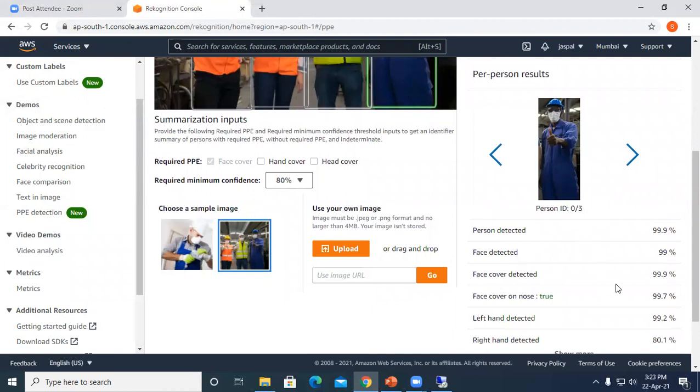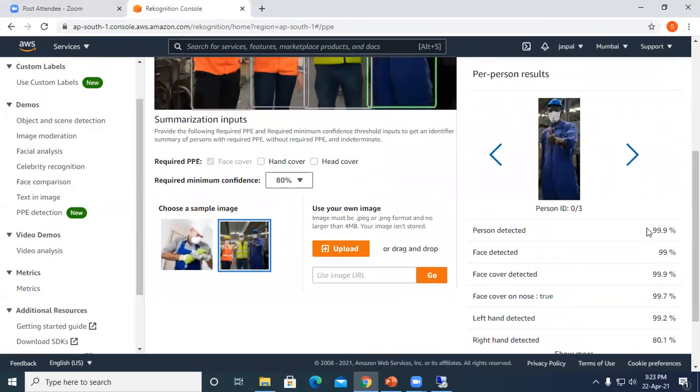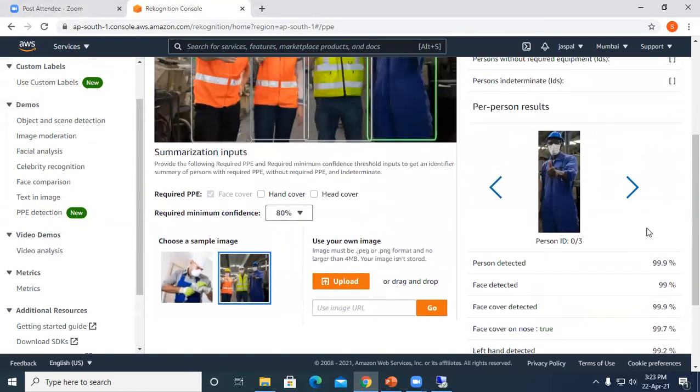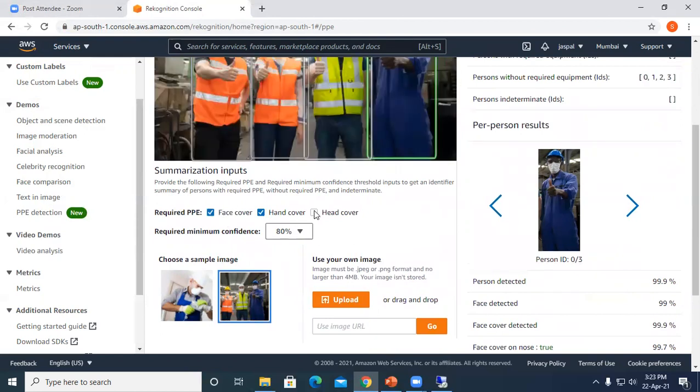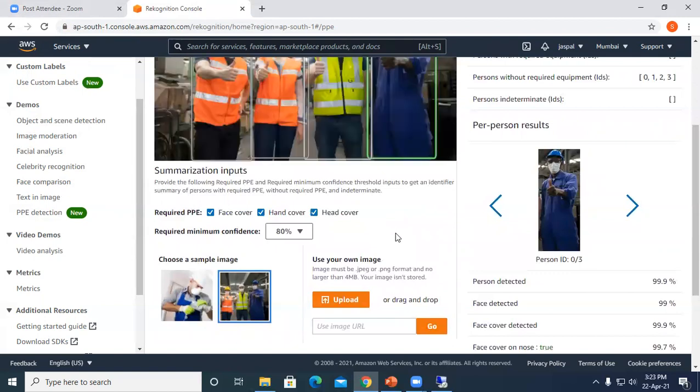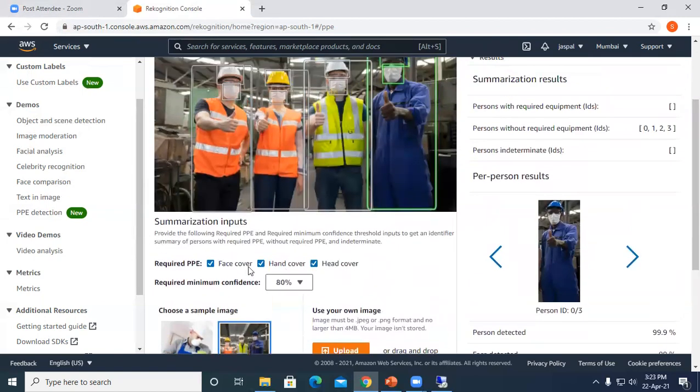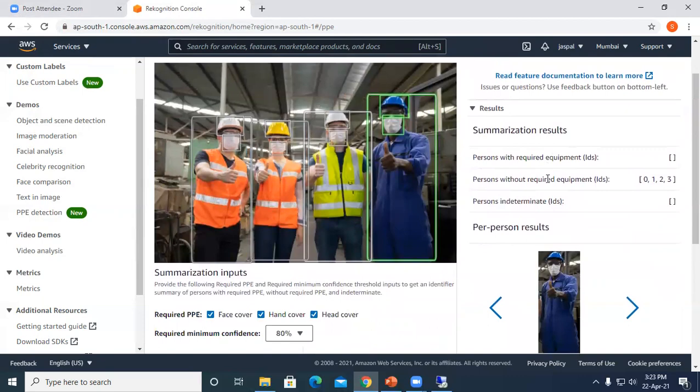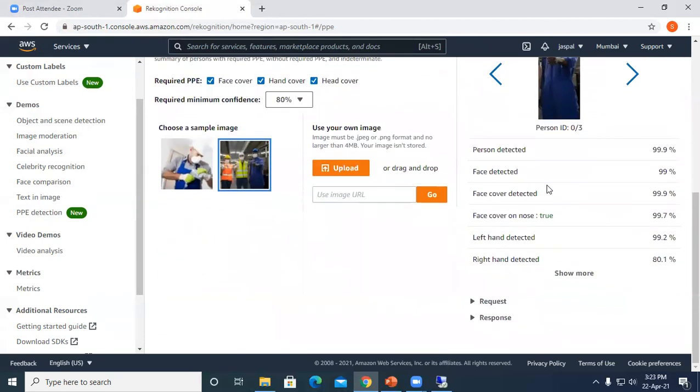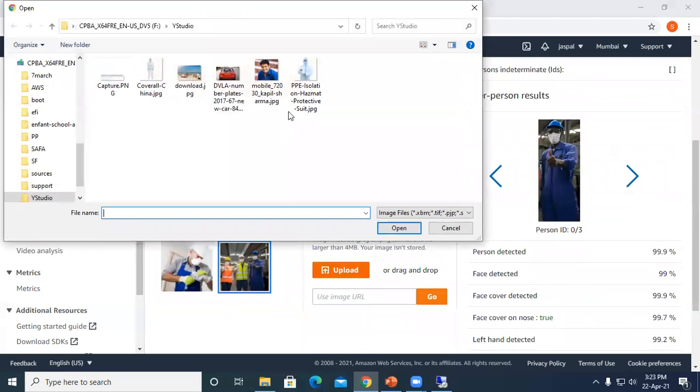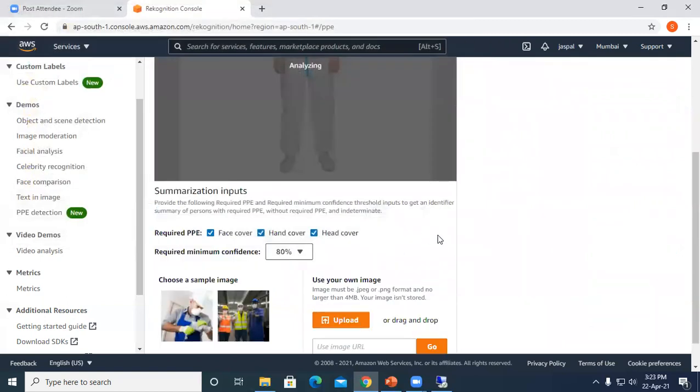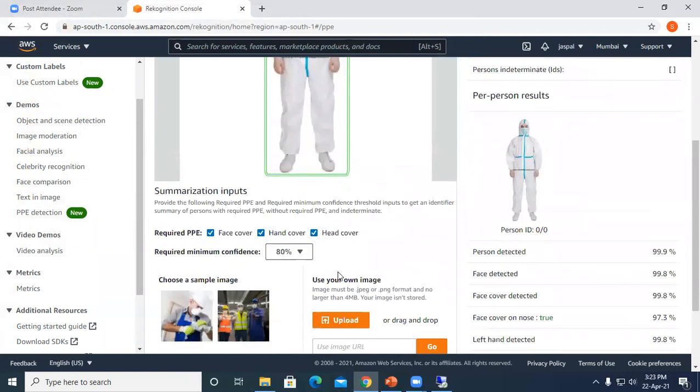It automatically gives you all the details. You can also choose summarized inputs like required PPE: face cover, hand cover, or check whether head cover is there or not. You can define these three parameters and it will show you the results accordingly. I will upload one more picture. You can see face detected, person detected, cover on nose through, left hand detected.